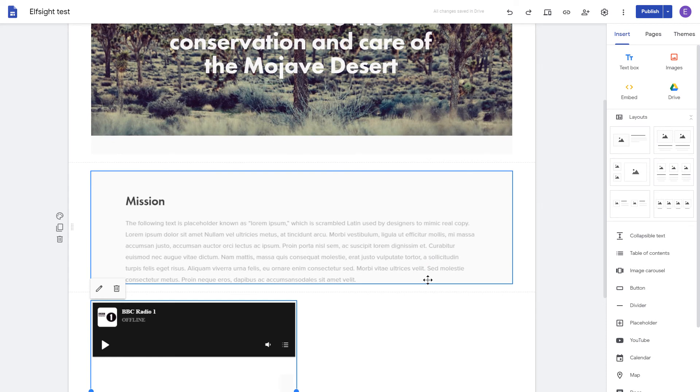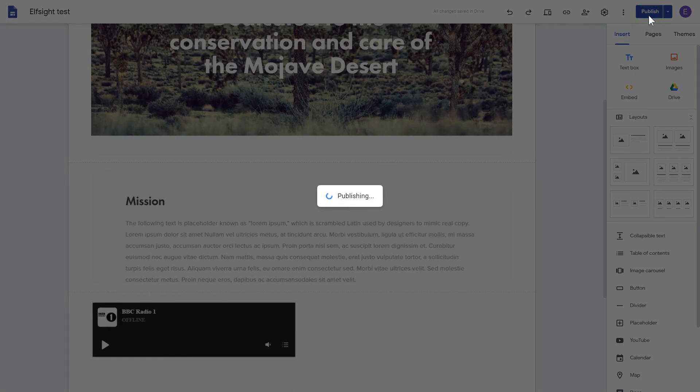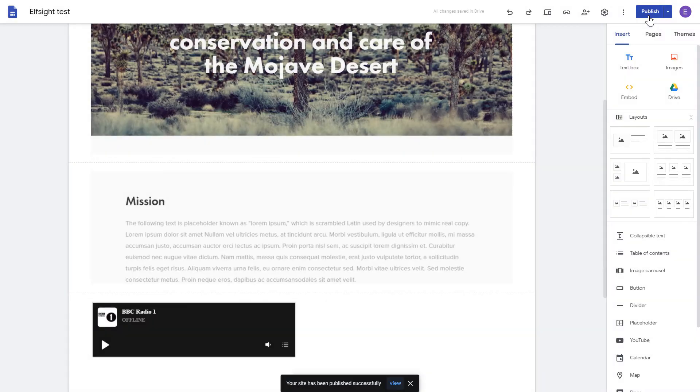Adjust your widget size and position on a web page and publish the changes. Go to the page to check your widget.